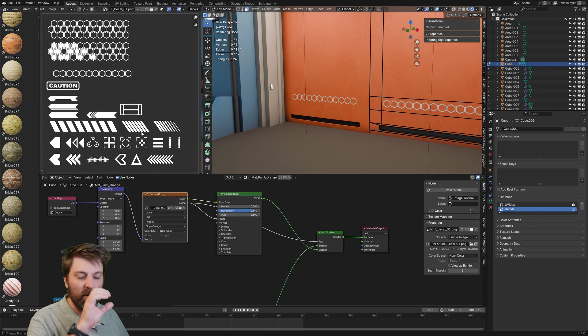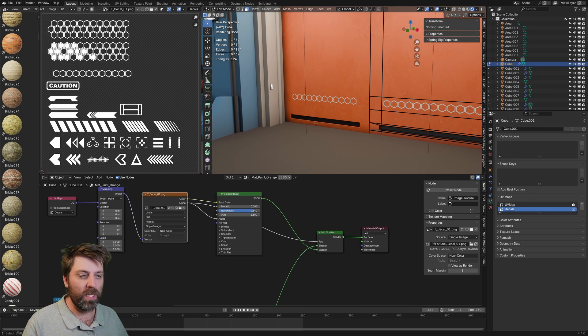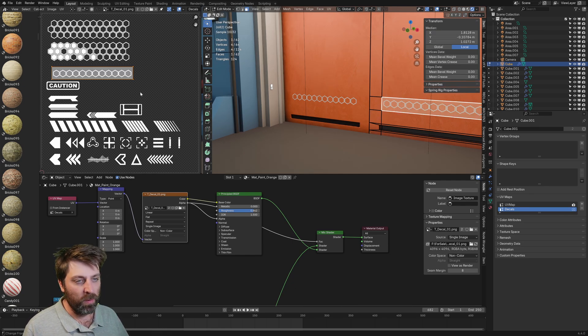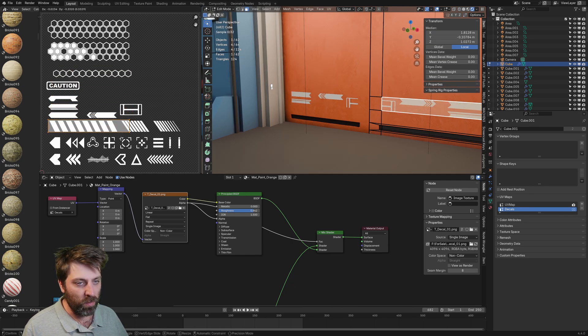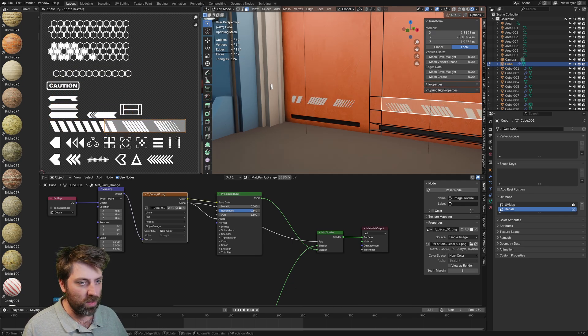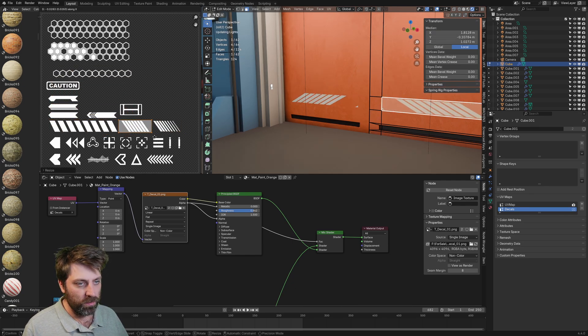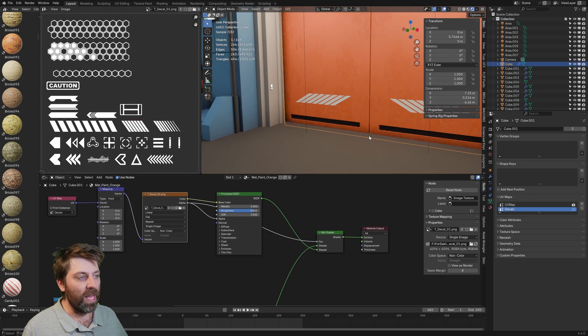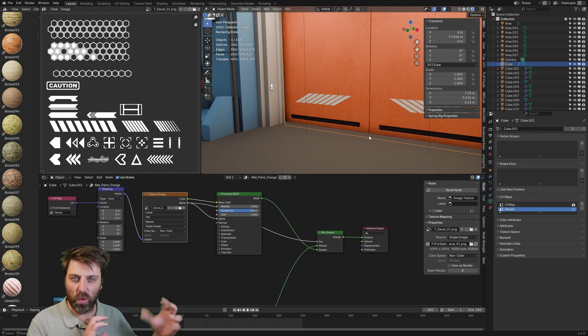So obviously if I were to select that and we move it around into another piece, there we go. So that's kind of how we can do it within UV maps.